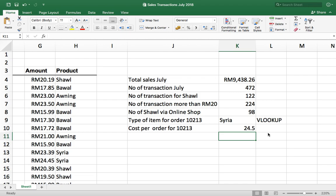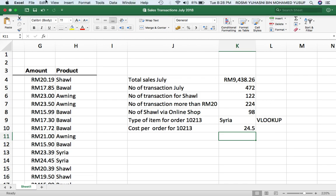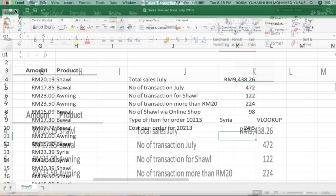So that is how you approach this kind of question. The Excel functions covered are: SUM, COUNT, COUNTIF, COUNTIFS, and lastly VLOOKUP. That is what we have to do.